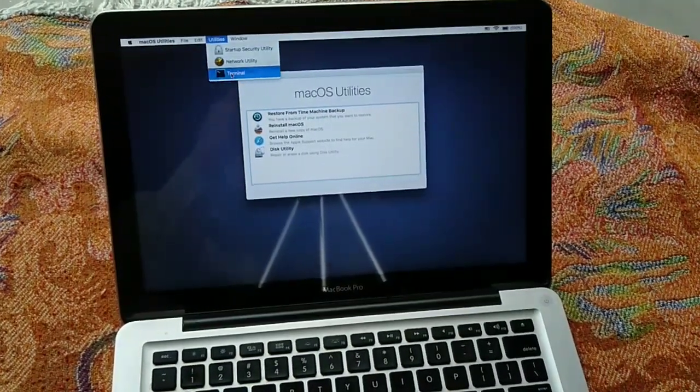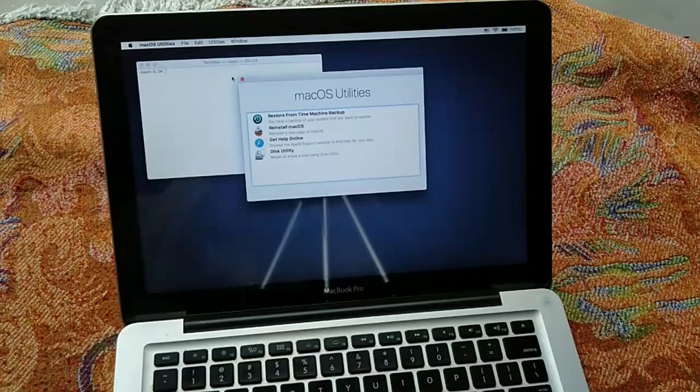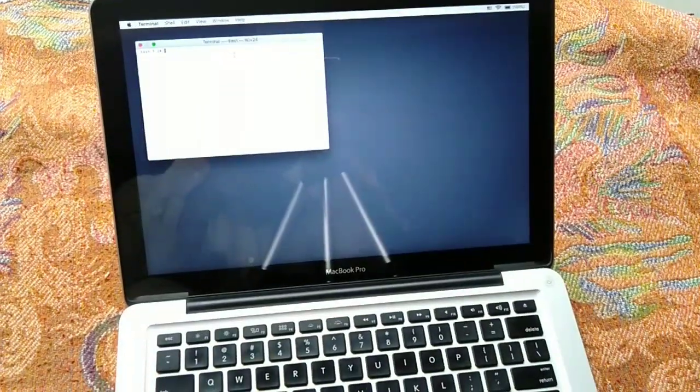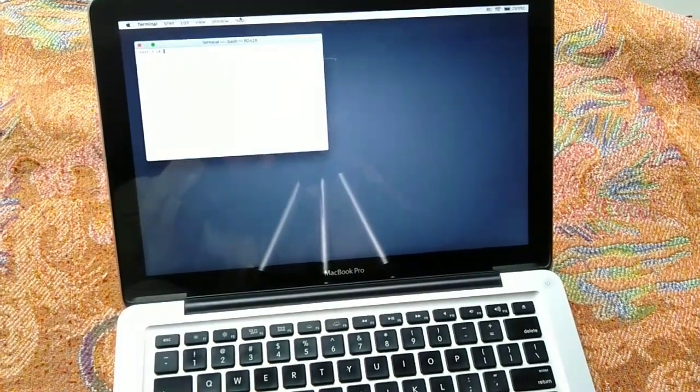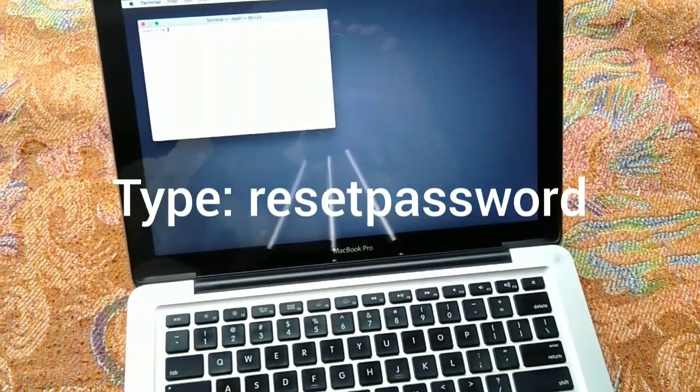A new window will appear. Type resetpassword as one word without quotes and press the Return button.